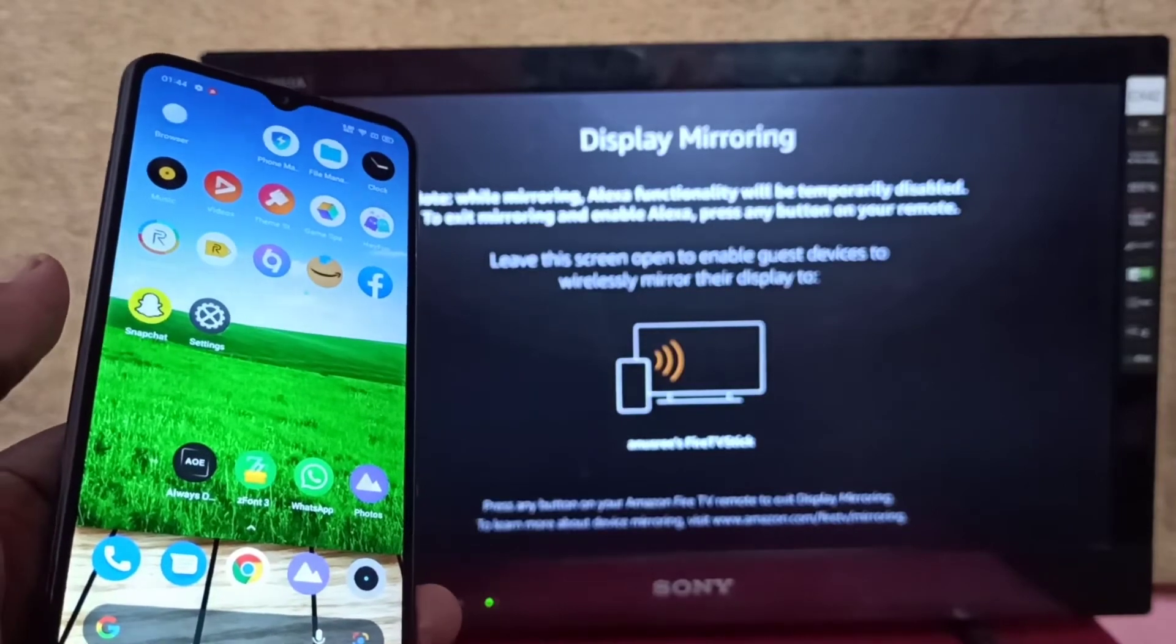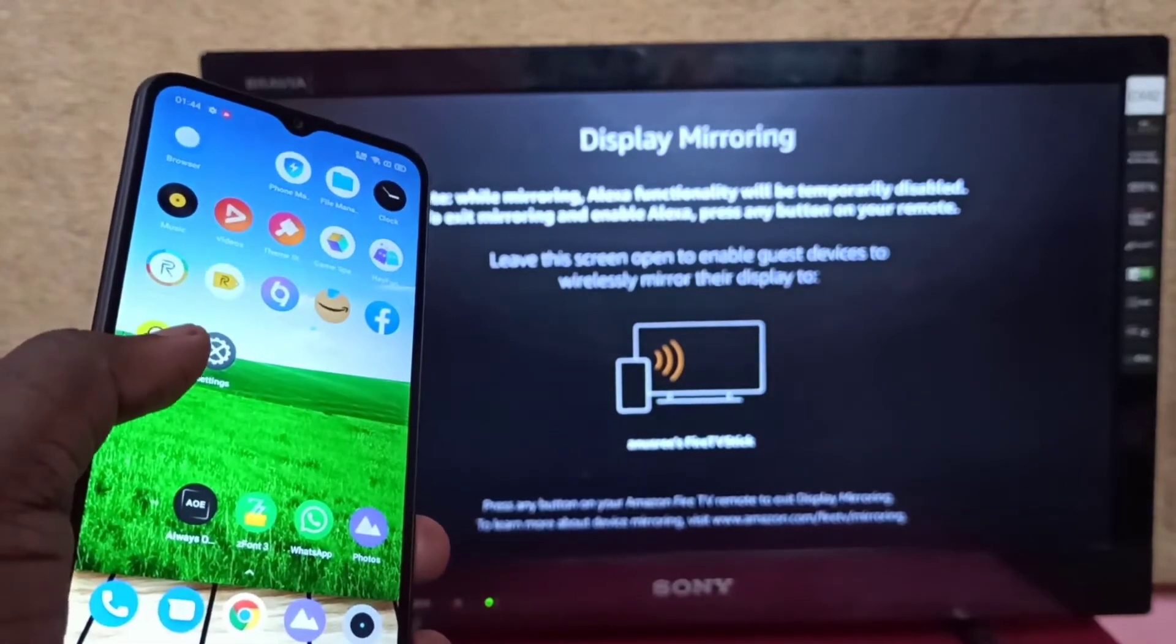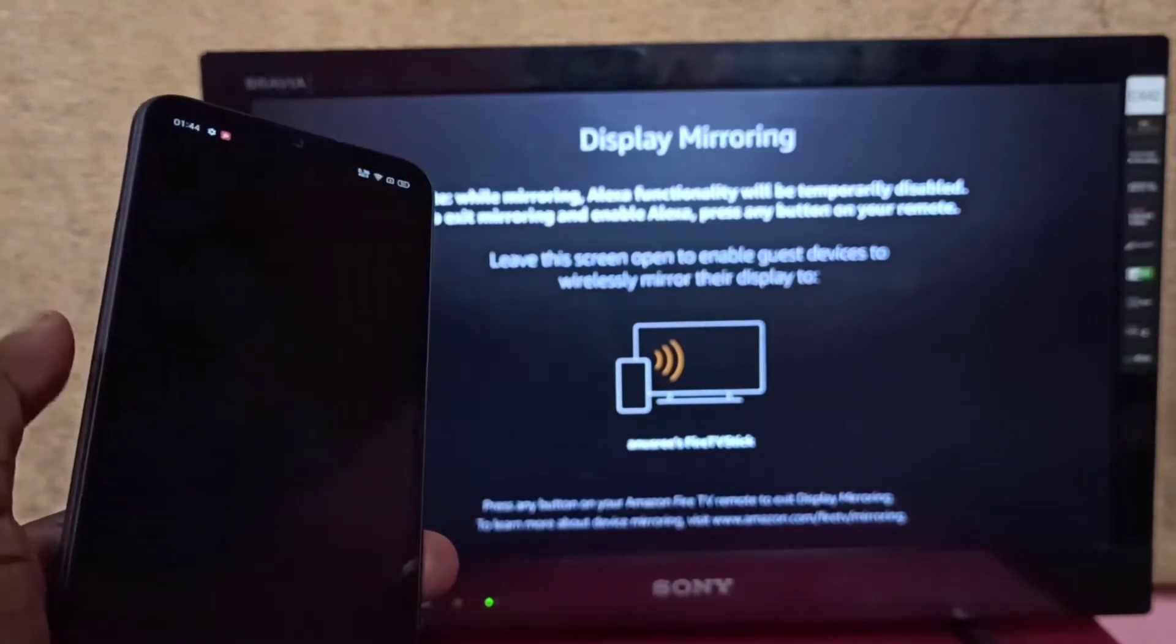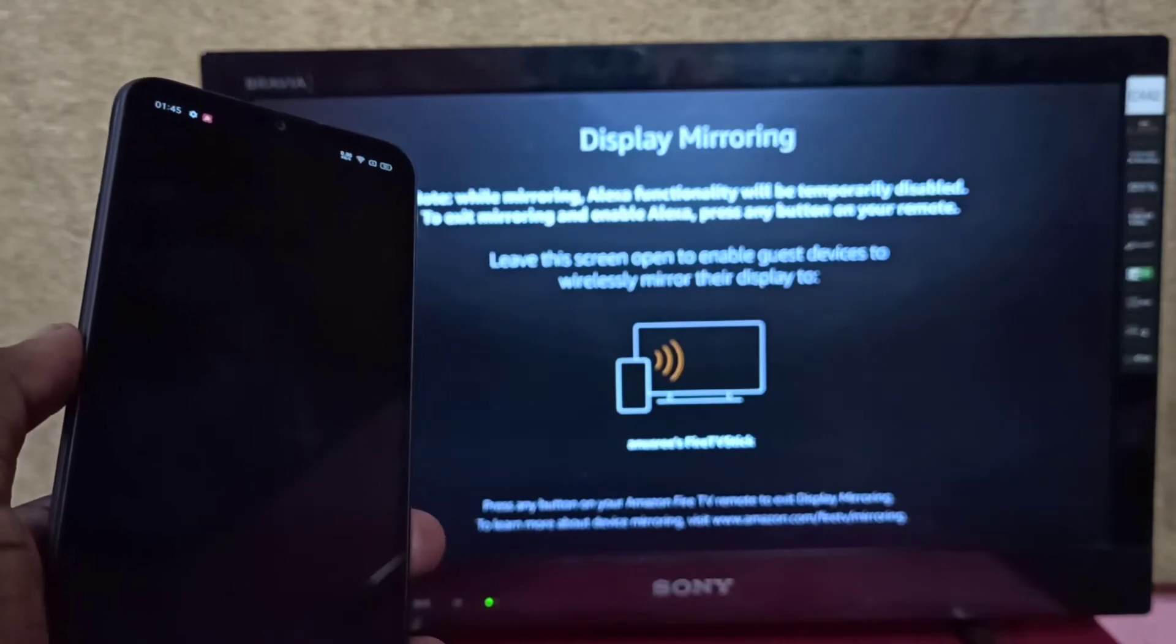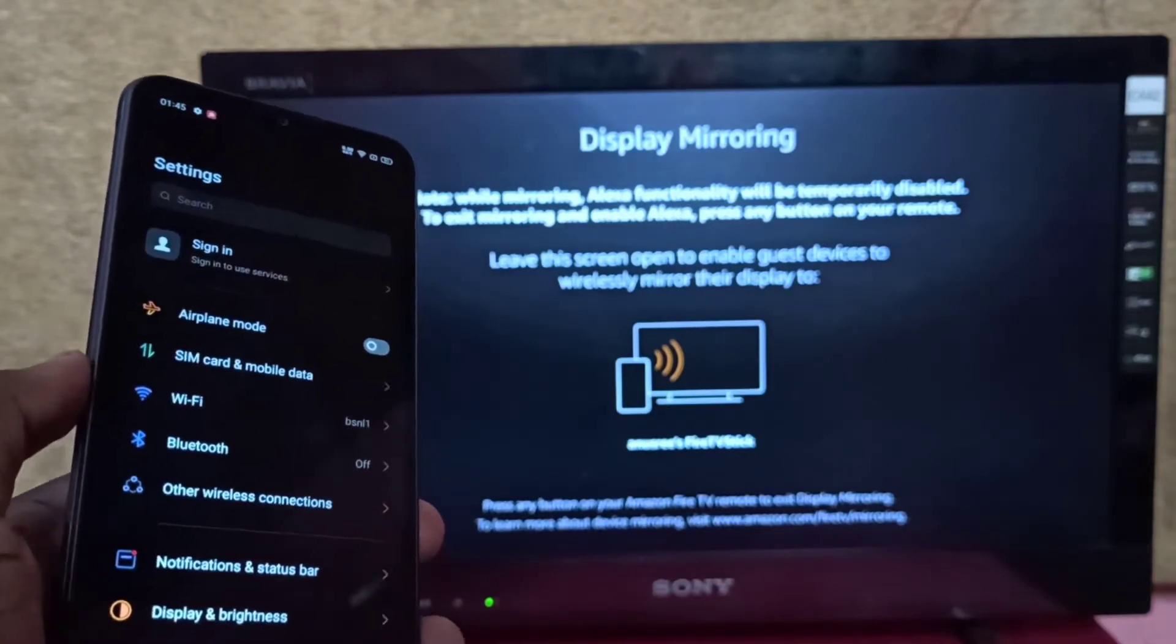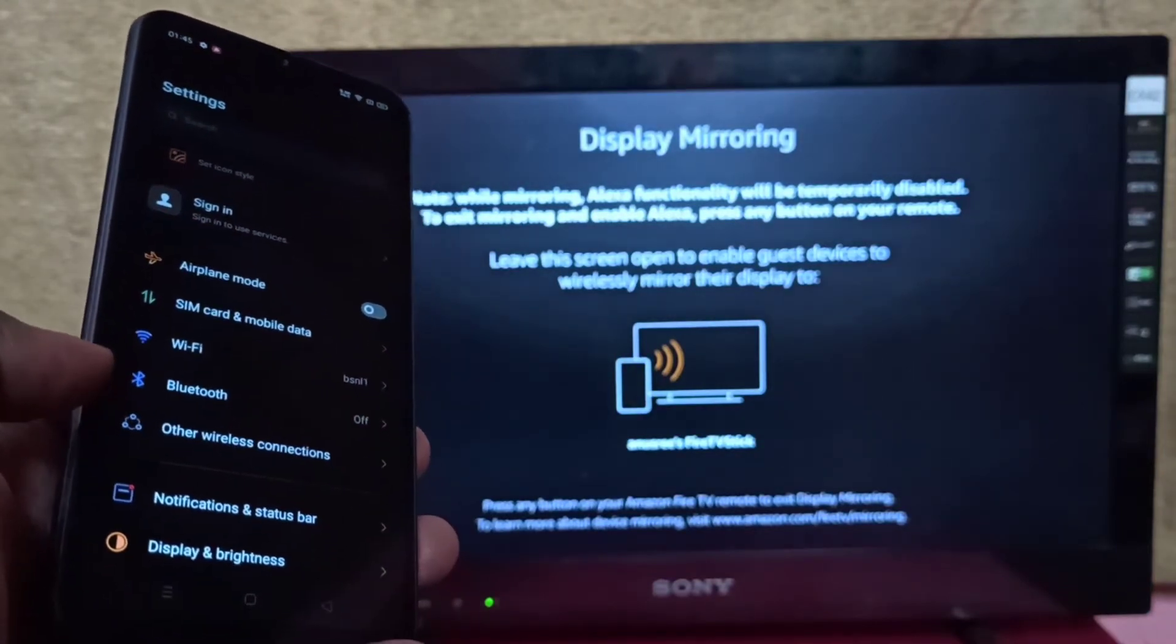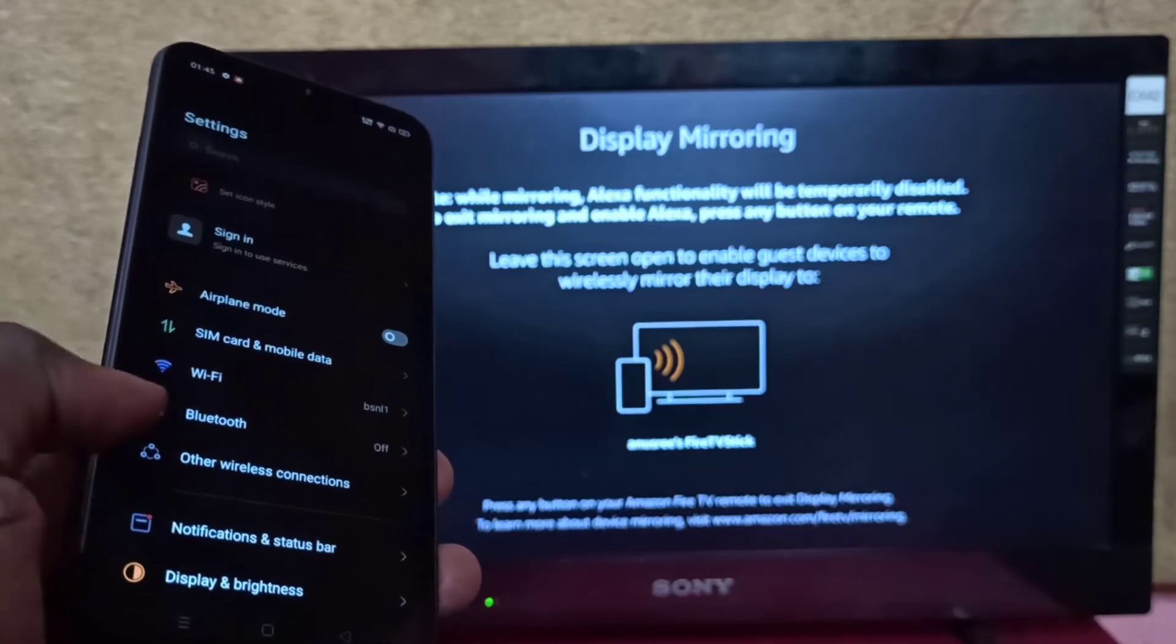Then take your Realme phone and open the Settings app by tapping on the Settings icon. Then select Other Wireless Connections.